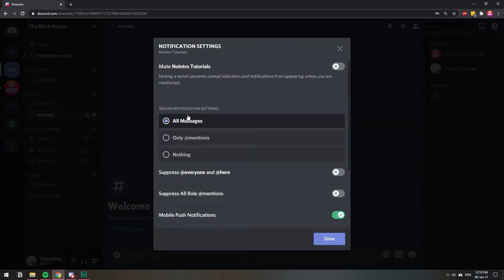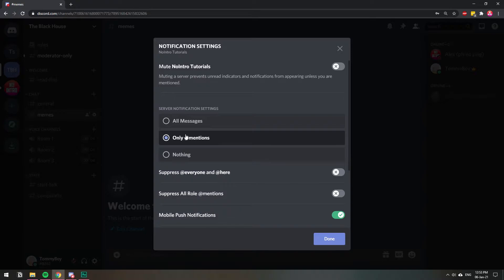Here you're gonna have a bunch of options. For example, if you leave it on all messages you're gonna get a ping every time someone sends a message. That's extremely annoying. You're gonna get notifications only when people mention your user or mention your role, or you can just turn them off completely.